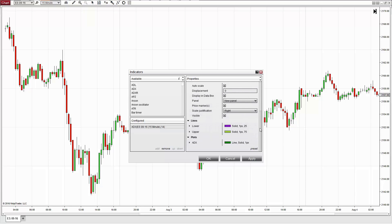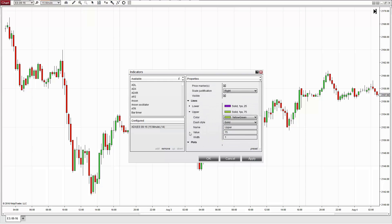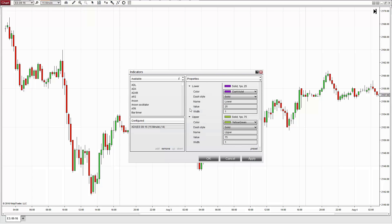NinjaTrader automatically includes two benchmark lines, an upper and lower, plotted at 75 and 25 respectively.